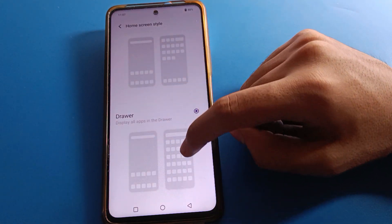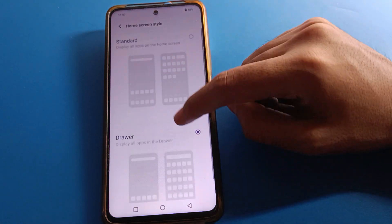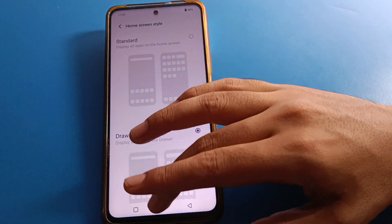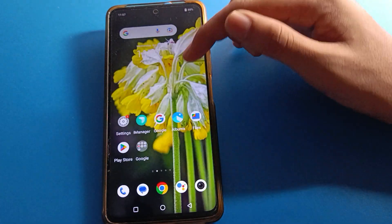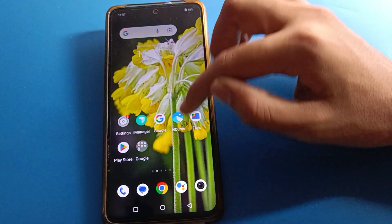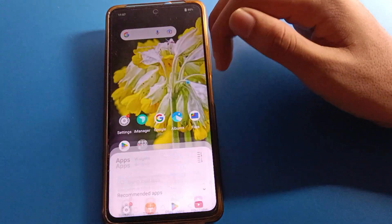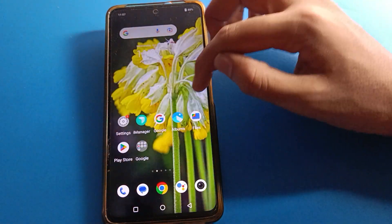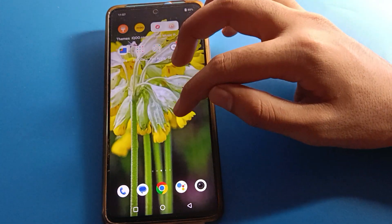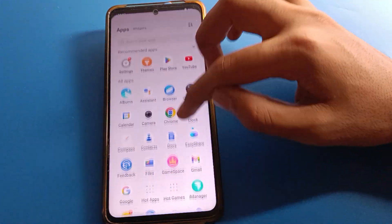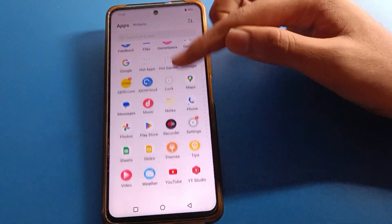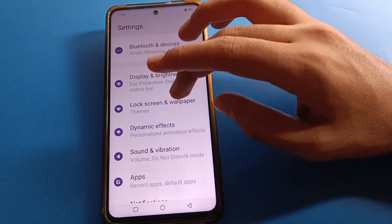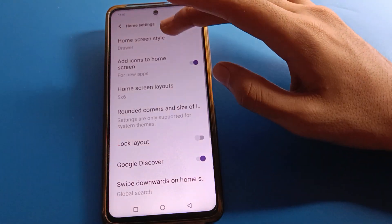Click here on drawer mode and all your icons will show in the app drawer. You will not be using iQOO mobile standard mode anymore. All icons will display in the app drawer and you can swipe to see all icons in app drawer mode.